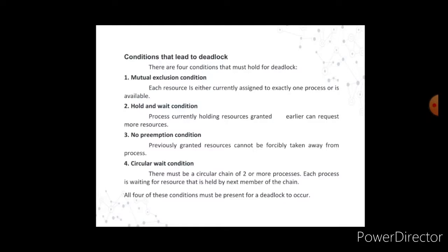In deadlock release, after a process has finished using the allocated resource, it releases the resource back to the system. The system table records are updated at the time of allocation and release to reflect the current availability of resources. A deadlock is a situation in which two computer programs sharing the same resources are effectively preventing each other from accessing those resources, resulting in both programs ceasing to function.